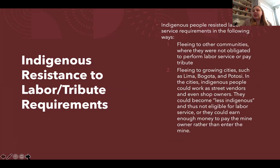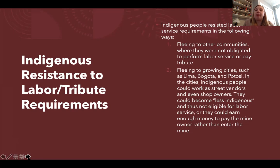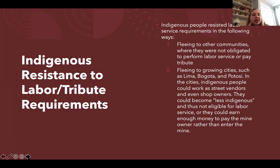Indigenous peoples resisted service and tribute requirements in a number of ways — one was fleeing to another community where they weren't on the rolls, so they couldn't be obligated to perform labor service or pay tribute. Others fled to cities like Lima, Bogotá, and Potosí, where they could work as street vendors and shop owners, becoming less indigenous by not belonging to a community, or they could earn money and purchase their way out of service in the mines.